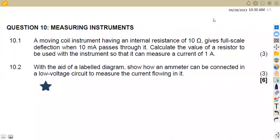Hello guys, welcome back to Amazon African Motives. We are still on Electrical Trade Theory N2, working on question papers on measuring instruments. We have a question from the November 2022 question paper that we are going to focus on.